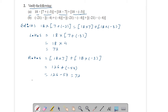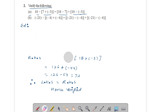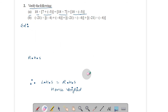What we observe is that left hand side equals right hand side, hence verified. Now come to part b.